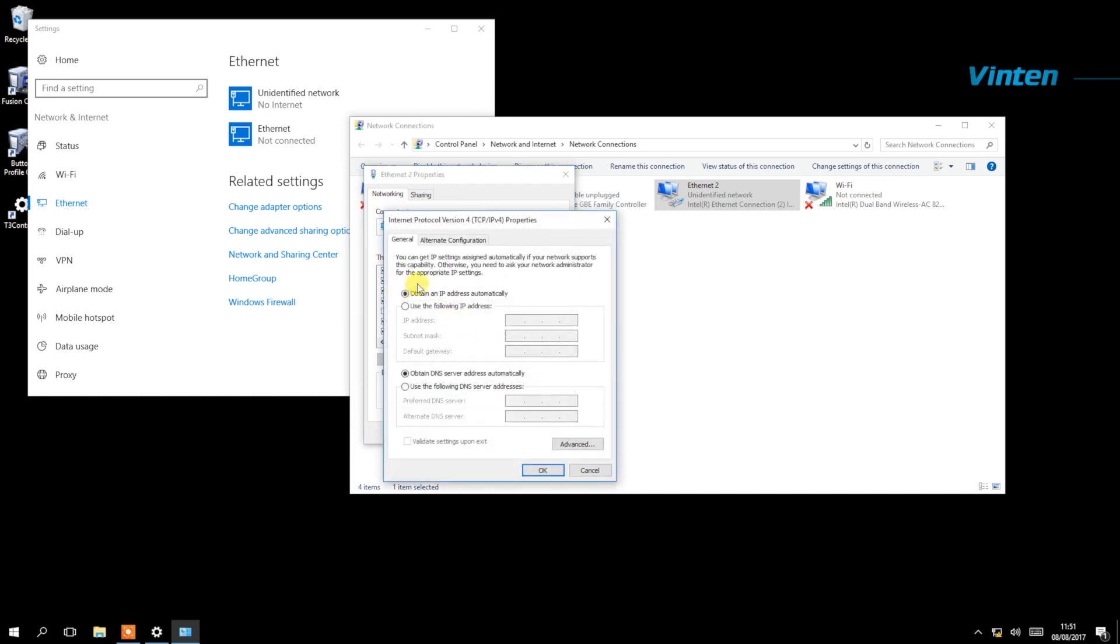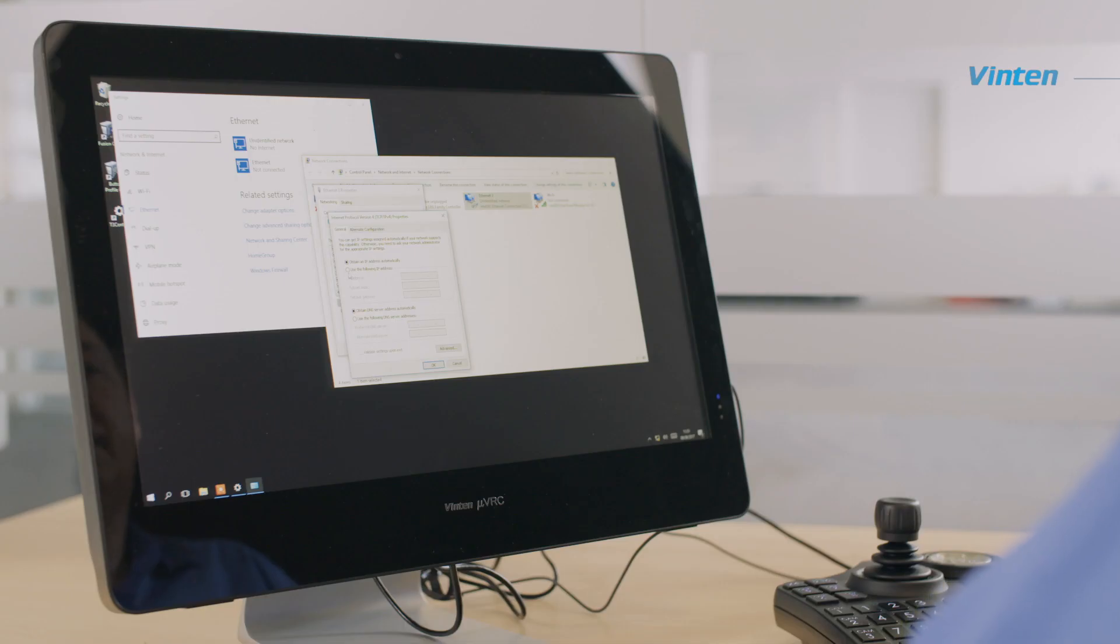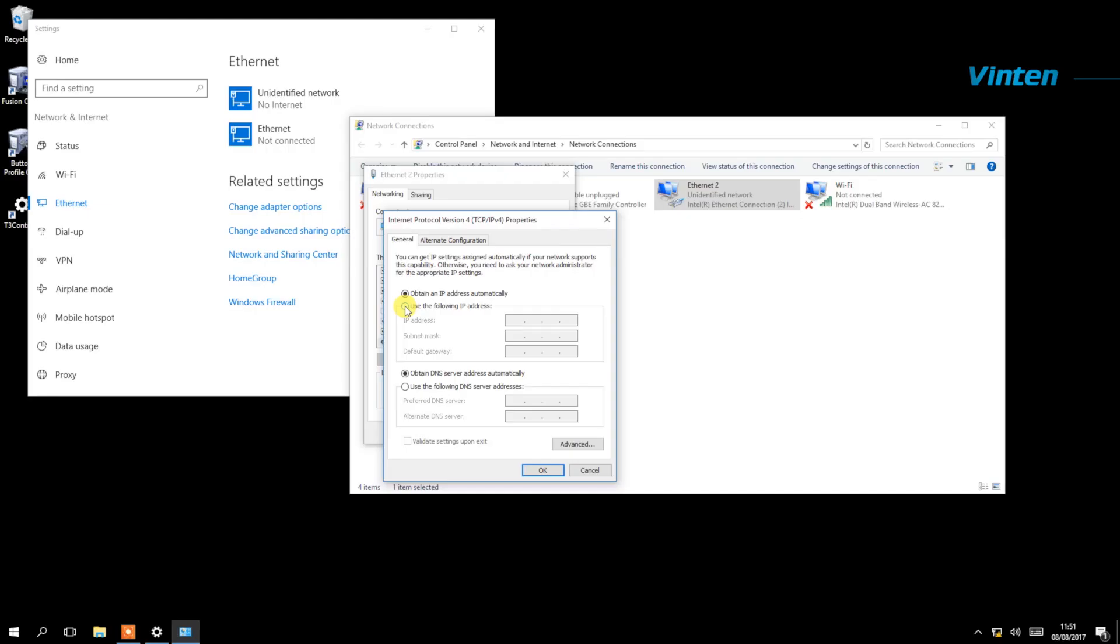You will note that it's currently set to obtain an IP address automatically. We need to set a static IP address which we do by clicking on use the following IP address, and then we set the network address that we wish to use.